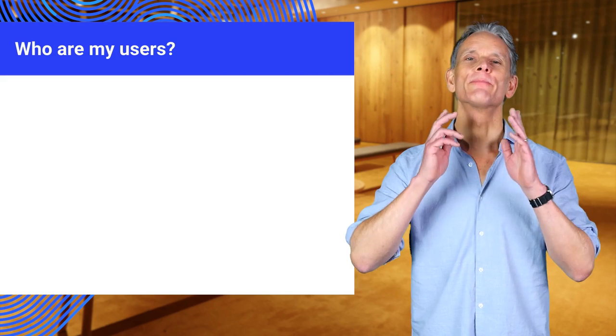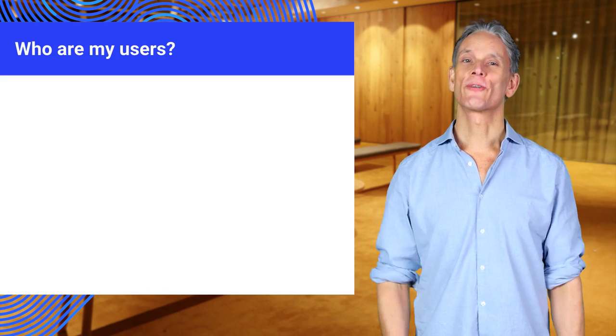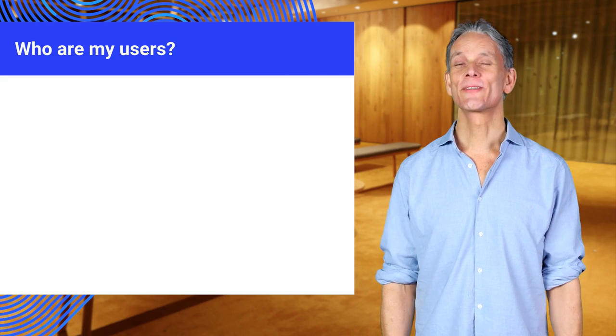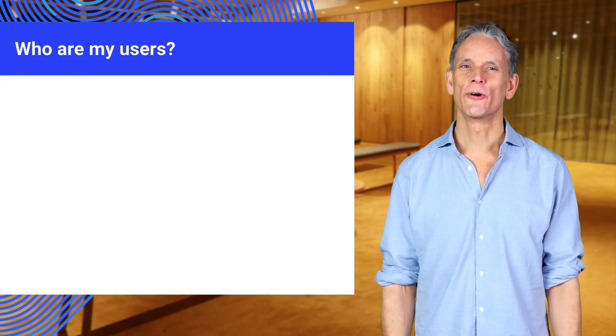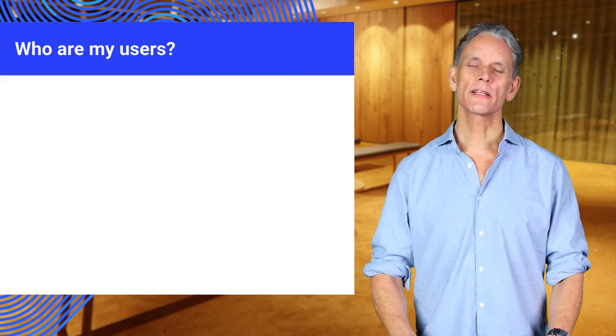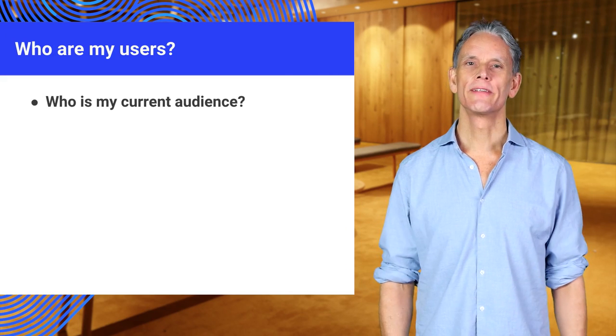How do you start thinking about building an app or a website? The first step to building a great progressive web app is to think about your audience. Let's break that down a bit.